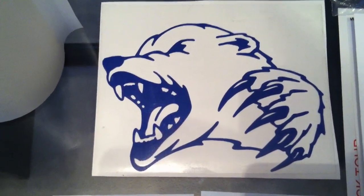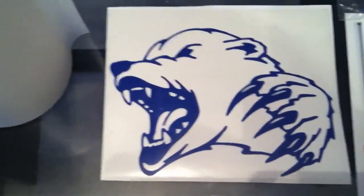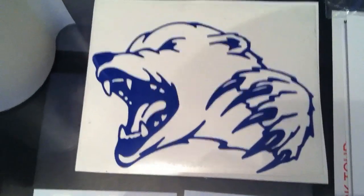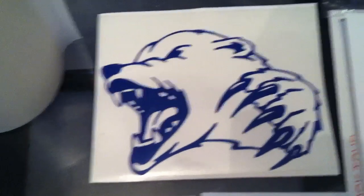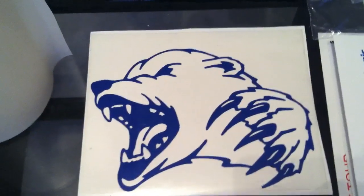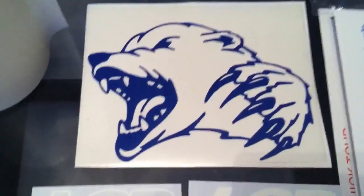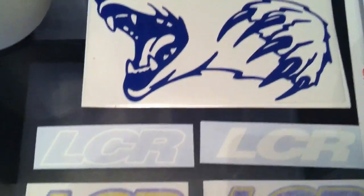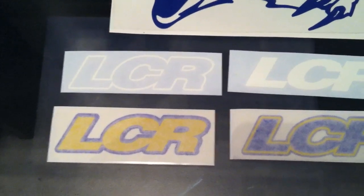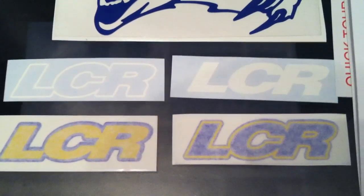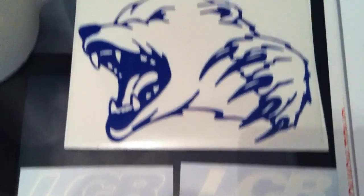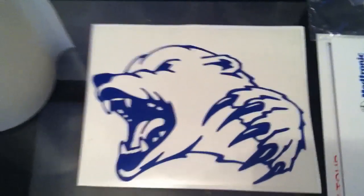So maybe you've always wondered how vinyl decals were made. Sometimes they're called die cut or rub-on decals. Basically, you can see a couple examples here of things I've made recently.